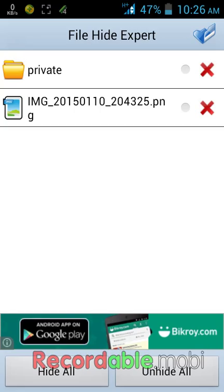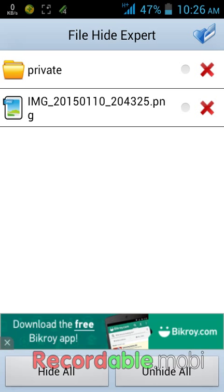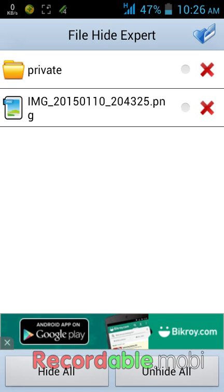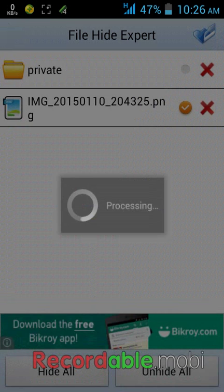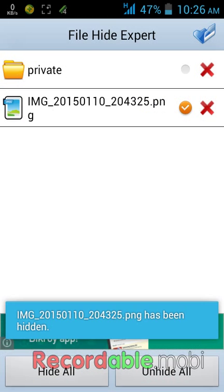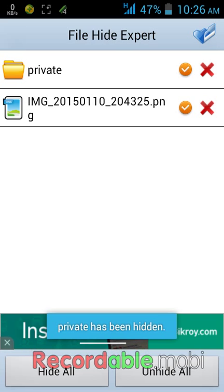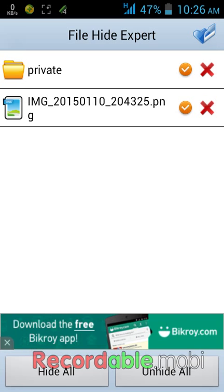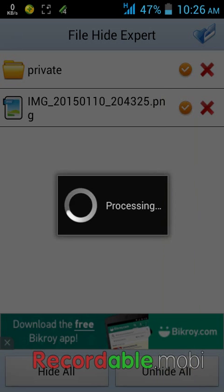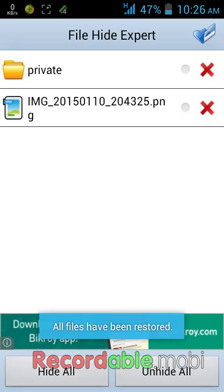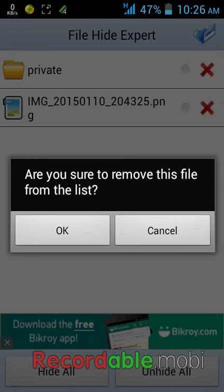I have already hidden two items - one folder and an image. Now to unhide, select them and tap on unhide all. To remove these folders tap on the cross button.